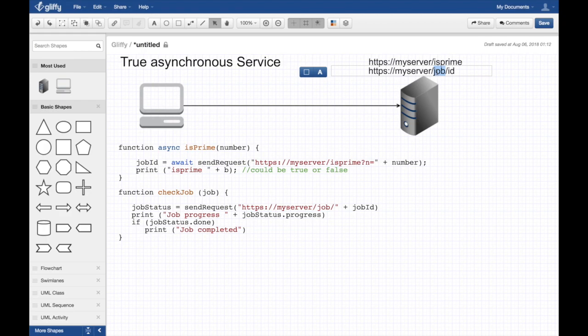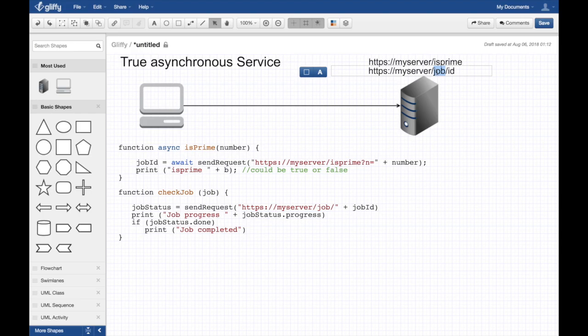And just like that, this has become really powerful. This true asynchronous service, so the client doesn't have to wait anymore. You can just close the client if you have the job. You can persist it in the client and then boot the client again.